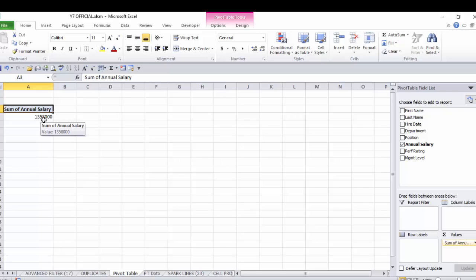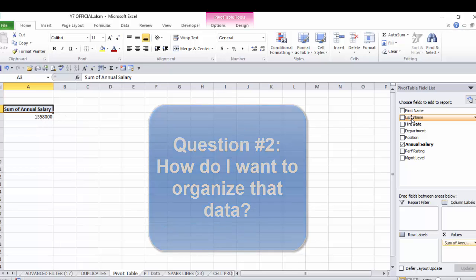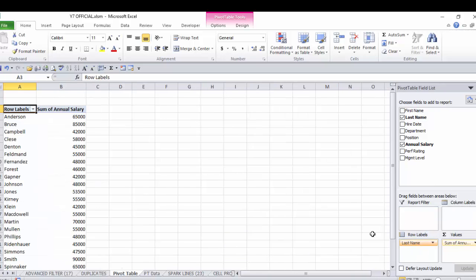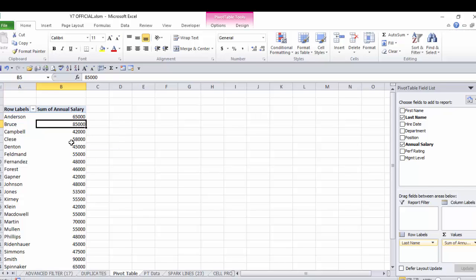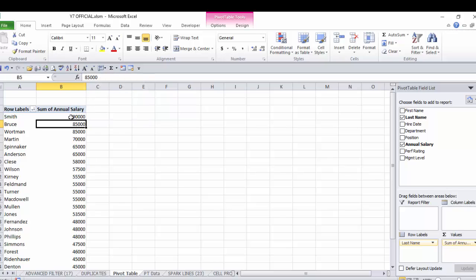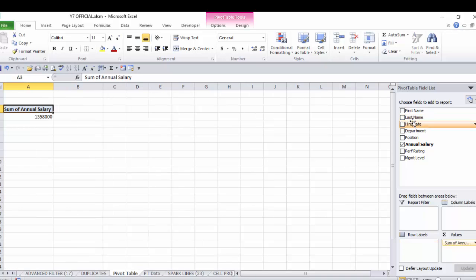Now the next set of questions relate to how do you want to break that information down. So for example if you say you just want to take a look at it by last name, you could grab the last name field and drop it down here and now you have it sorted by last name. Let's just click on one of these salaries, come up here to the quick access toolbar and click Z to A sort largest to smallest. Now we have the highest paid person on the top down to the lowest paid person on the bottom. We can turn that field off by coming over here and clicking this box right here and deactivating that field.